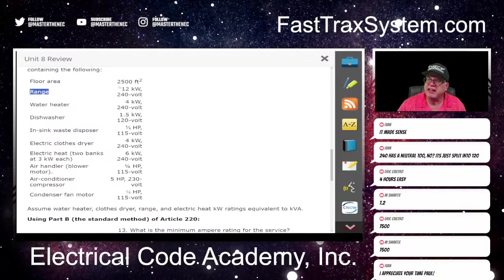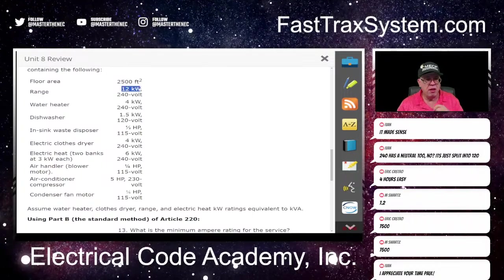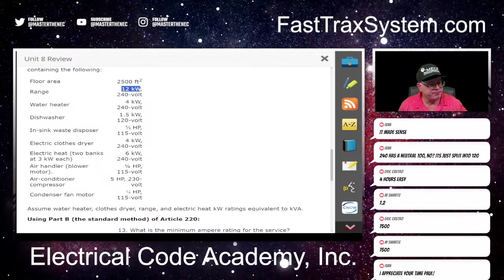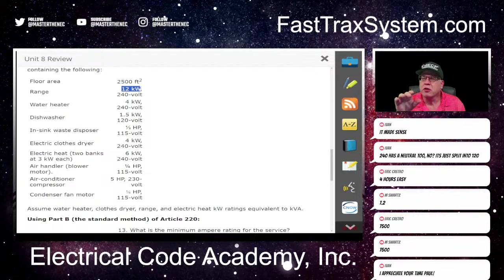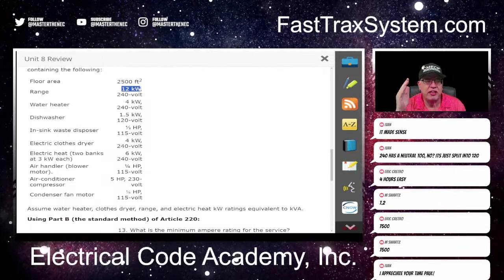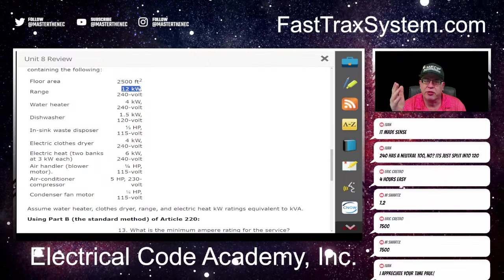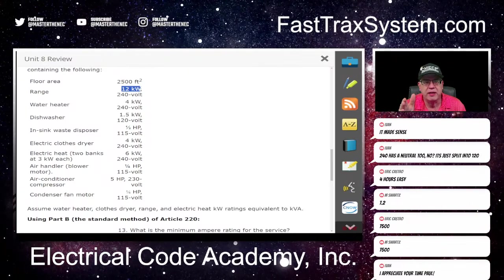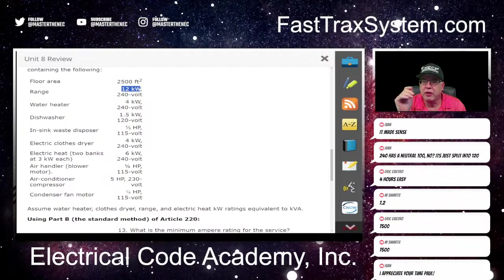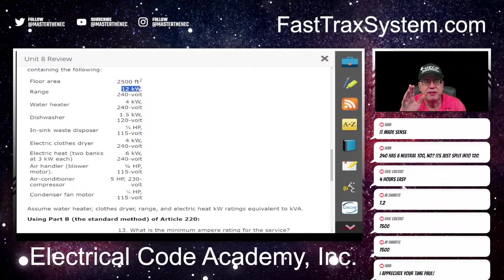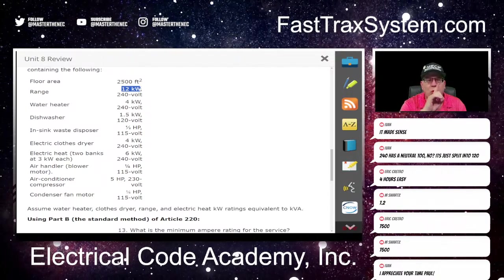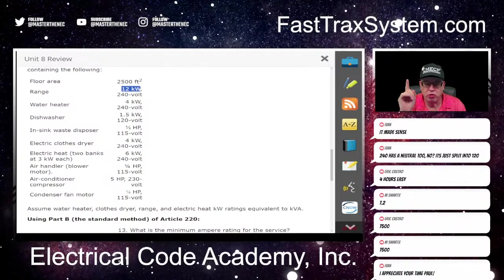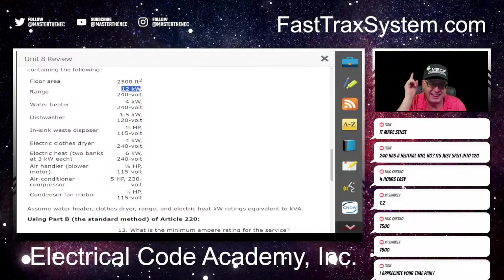Now what about that range? So we already wrote down the dryer. Let's go back to the lesson and remember what we did last week. This is a range and it's 12 kW. Since it's not exceeding 12 and it's certainly not 8¾ kW or less, it's going to be in Column C. And notice in Table 220.55 that when you have one range, the demand value is 8,000 — you don't use the 12, you use the 8,000.